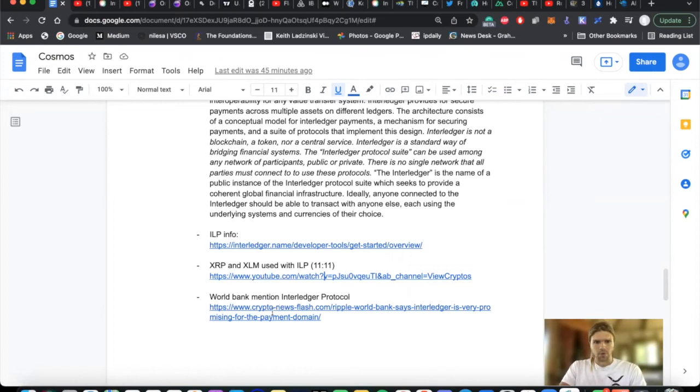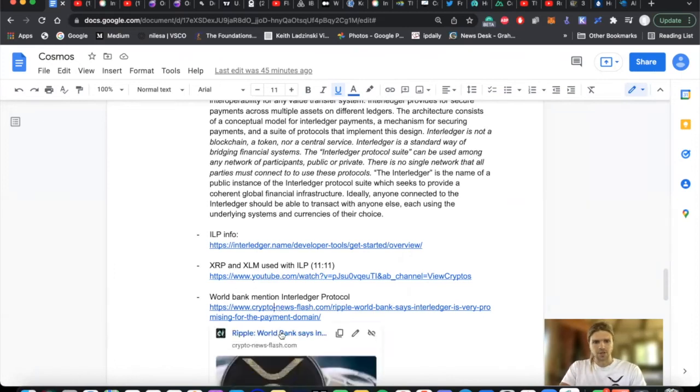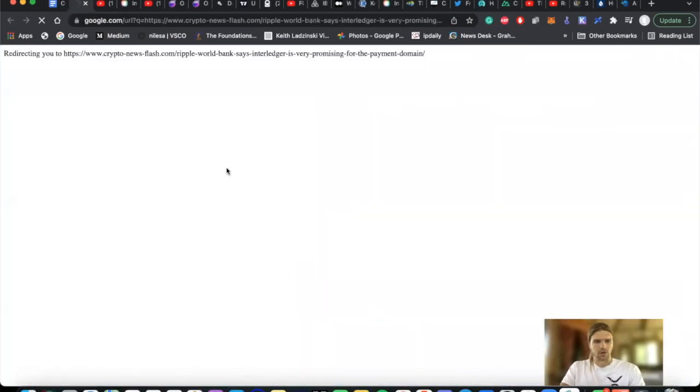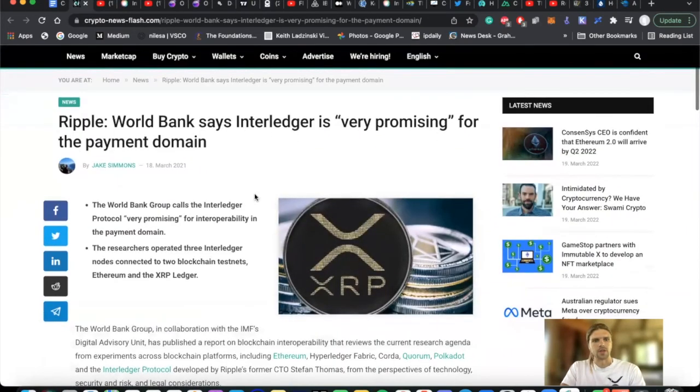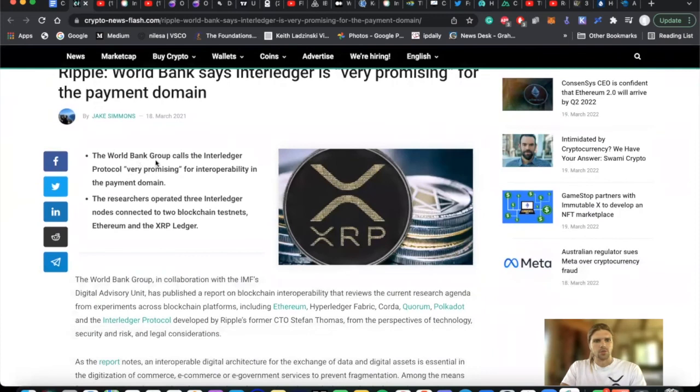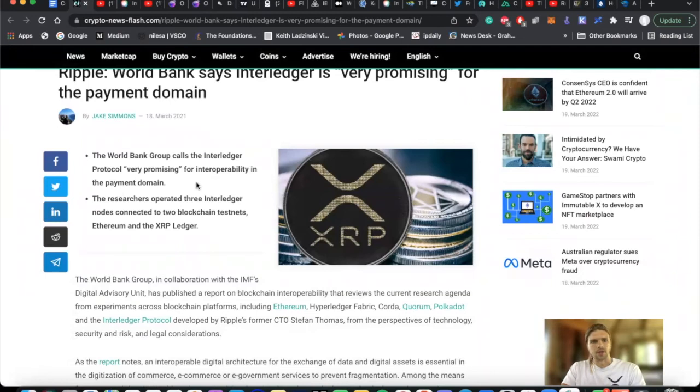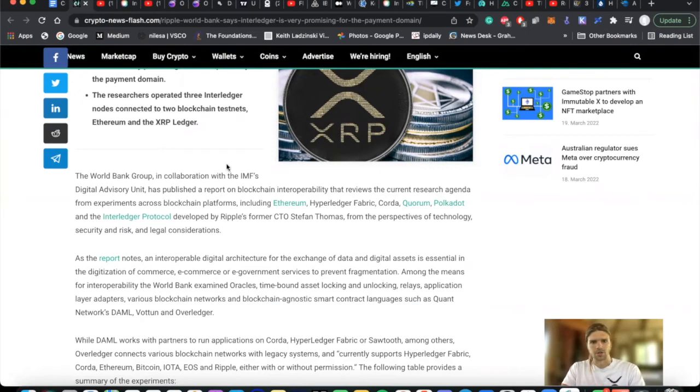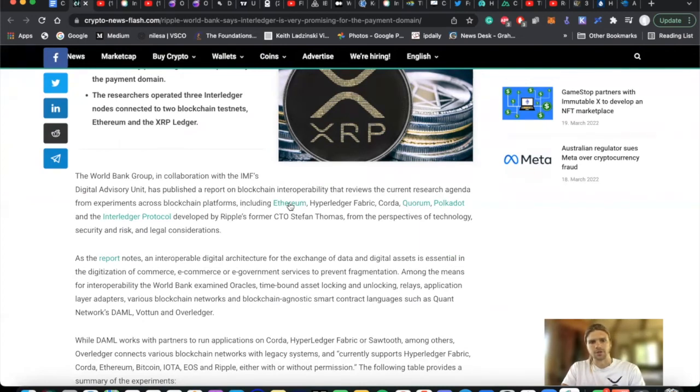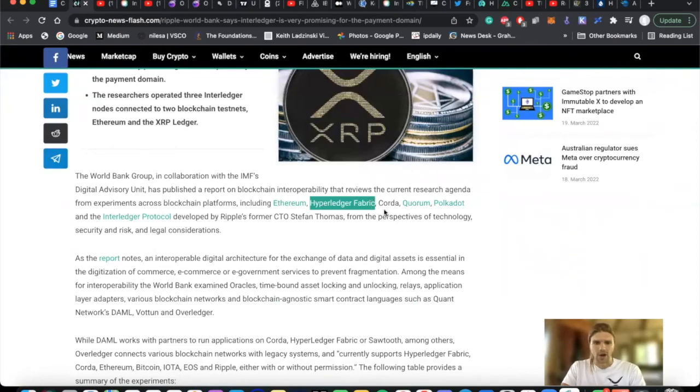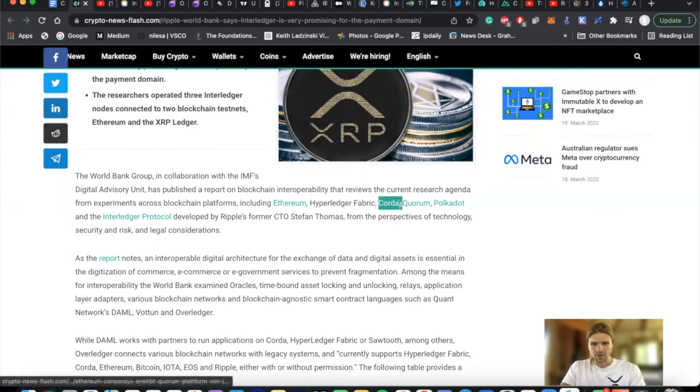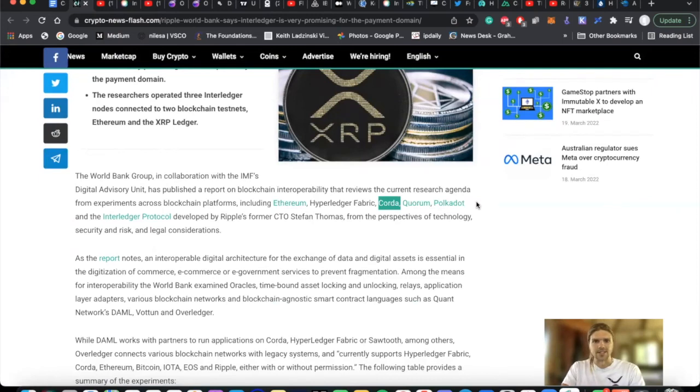And finally, I have the World Bank mentioning the Interledger protocol in this article. It says, World Bank says Interledger is very promising for the payment domain. World Bank Group calls the Interledger protocol very promising for interoperability in the payments domain. The World Bank Group, in collaboration with the IMF's Digital Advisory Unit, has published a report on blockchain interoperability that reviews the current research agenda from experiments across blockchain platforms, including Ethereum, Hyperledger Fabric. We know IBM's involvement with Hyperledger Fabric here, as well as their WorldWire service, which is positioned to leverage Stellar XLM. We have Corda mentioned here, and we know their affiliation with R3, and XDC and Zinfin.